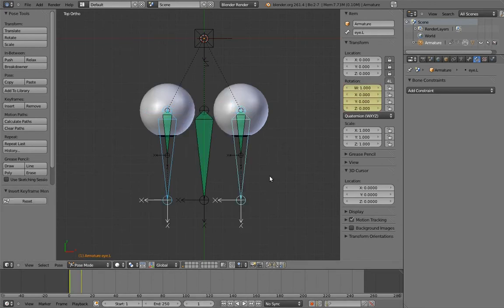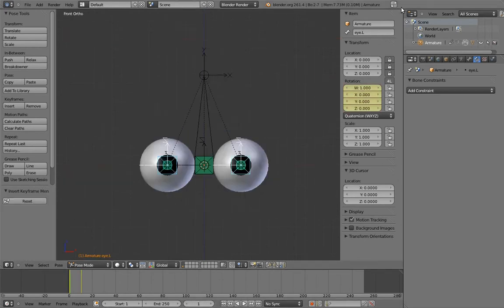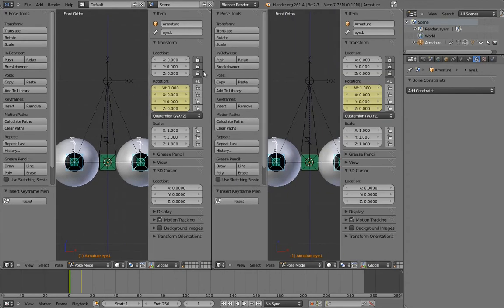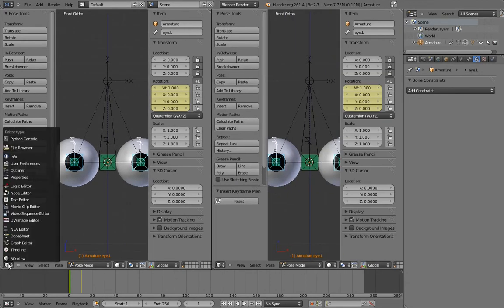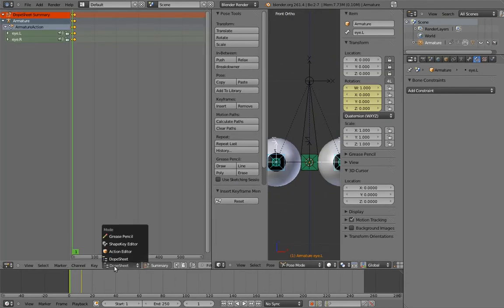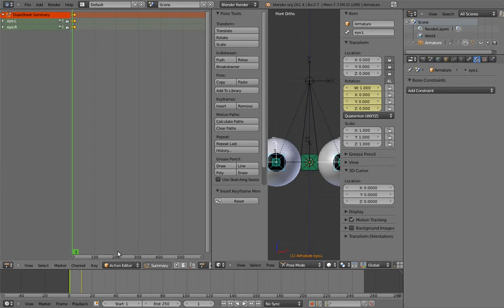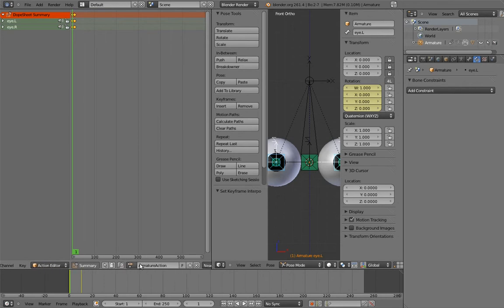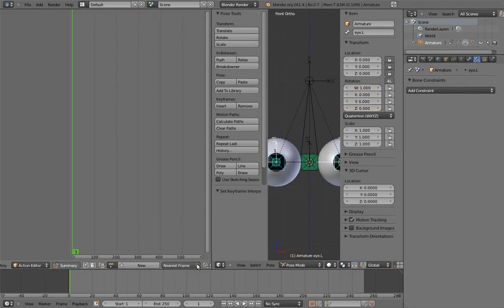Now go to the action editor, and set the keys to linear interpolation, and name the action something sensible, like eye cross. And remove the action from the armature.